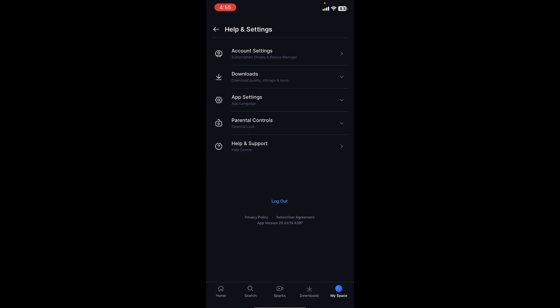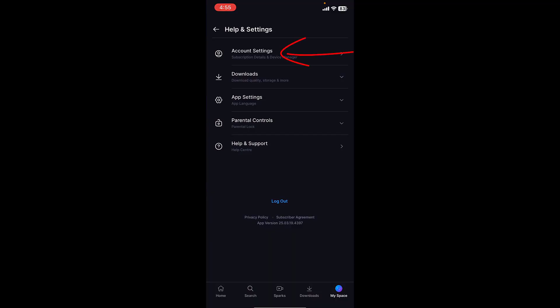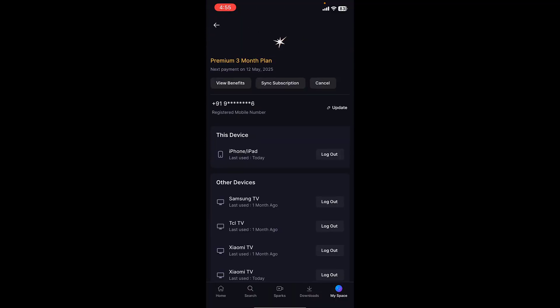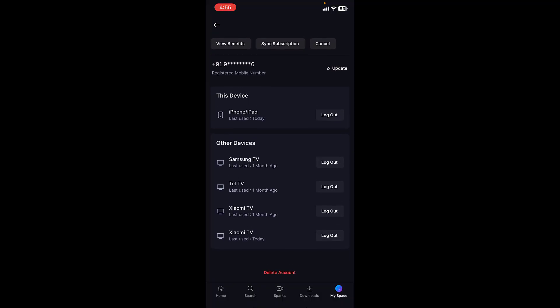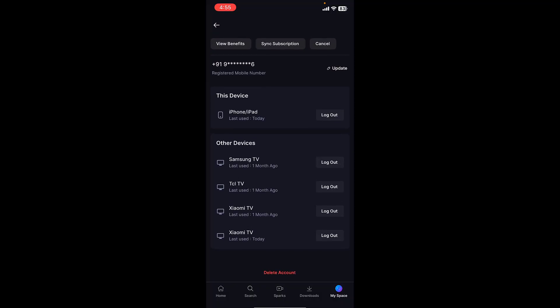Now tap on Account and Settings. Here it will show all the connected other devices with your JioHotstar account.